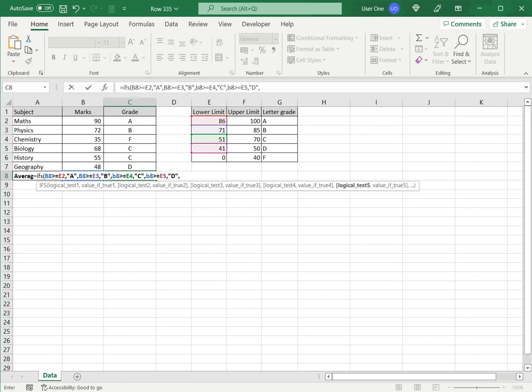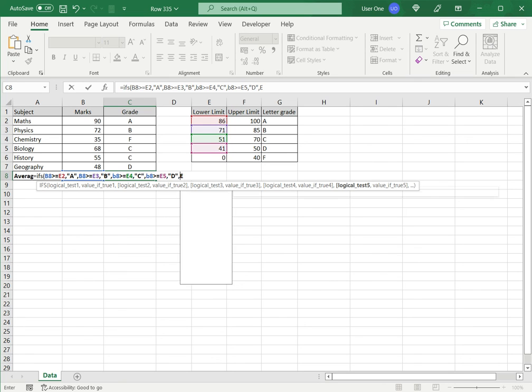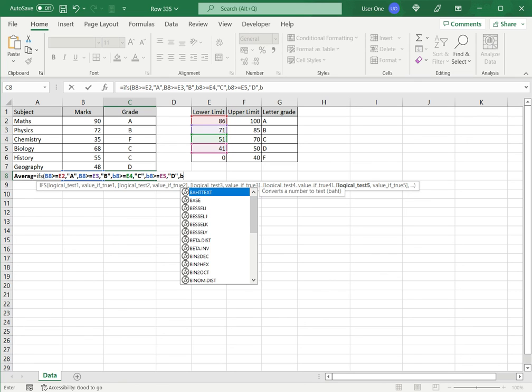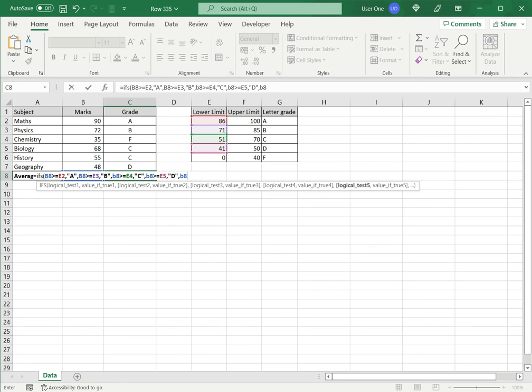And if it is, if, sorry, D8 is greater than or equal to this, I want F.